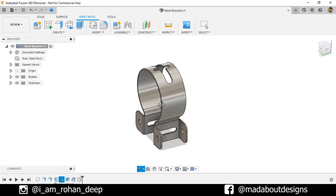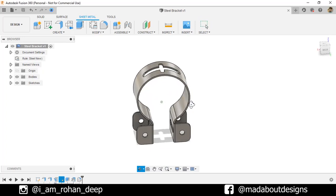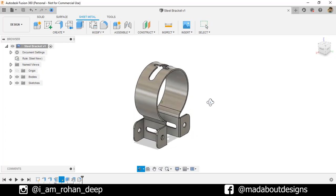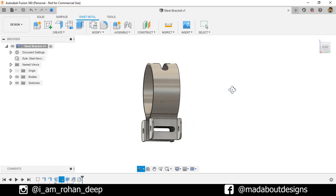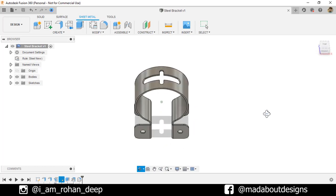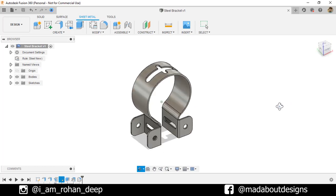Hello everyone, welcome back to Made About Designs. In this tutorial, I am going to be showing you how to design this steel bracket using Autodesk Fusion 360.